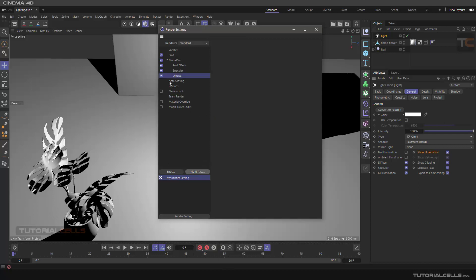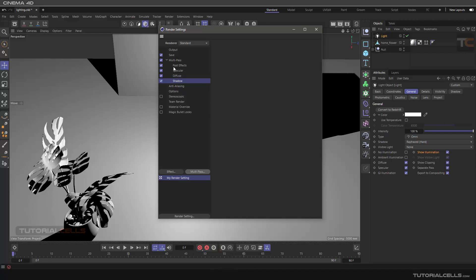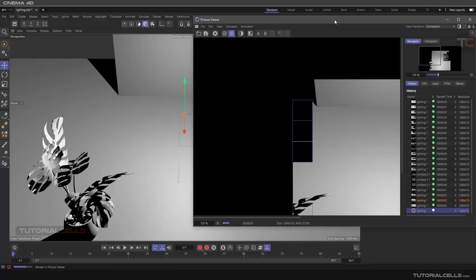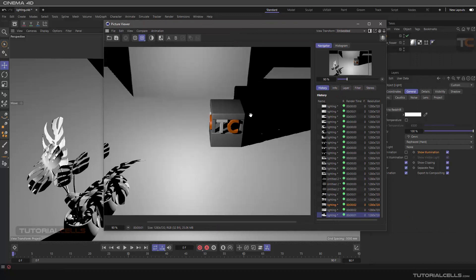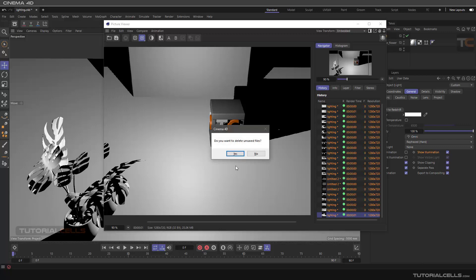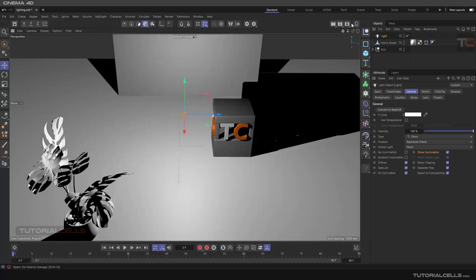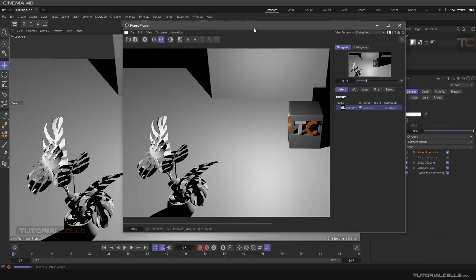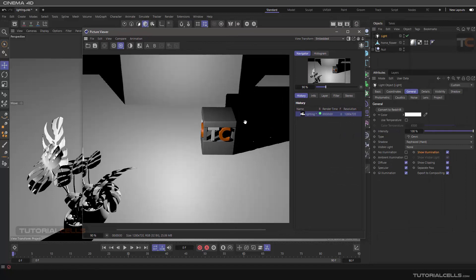It means if you render, they will be rendered also. So you can come to Picture Viewer and now we render it here. You can Control-A and delete everything and render to Picture Viewer again.